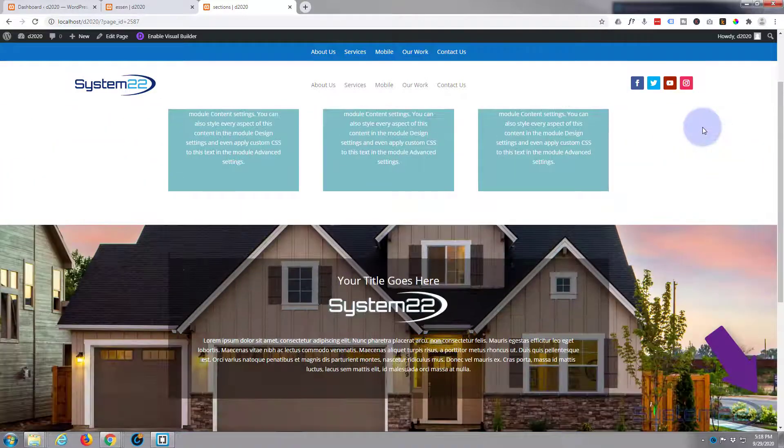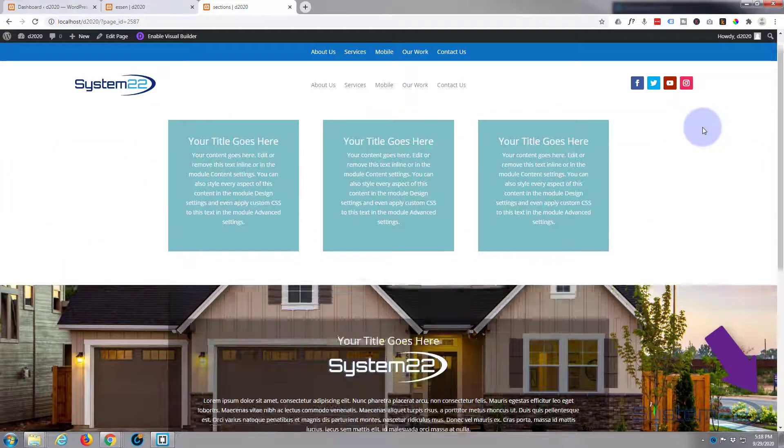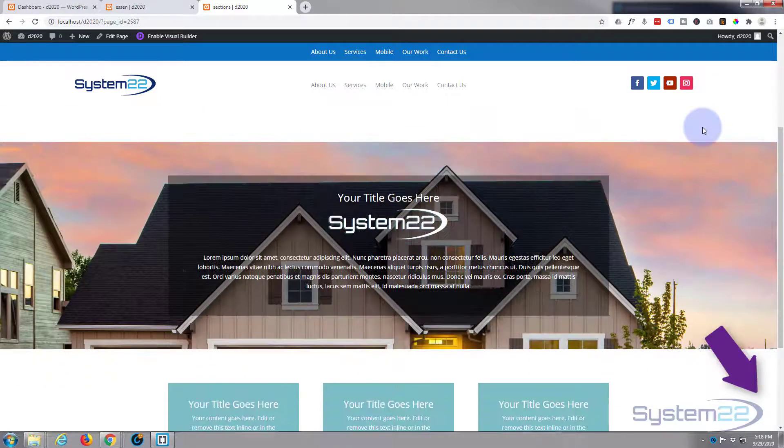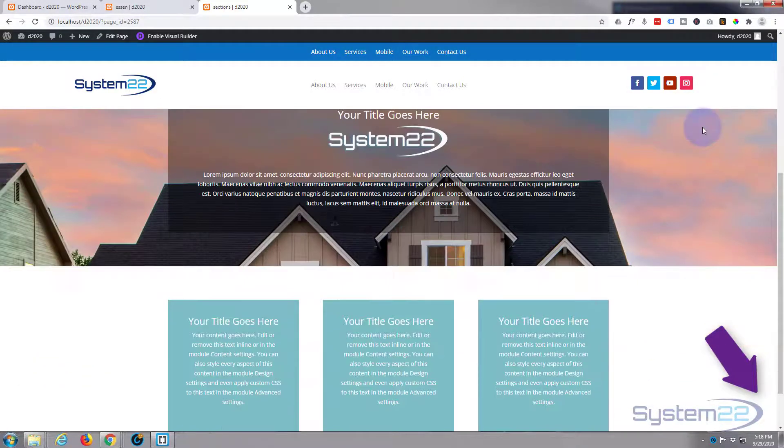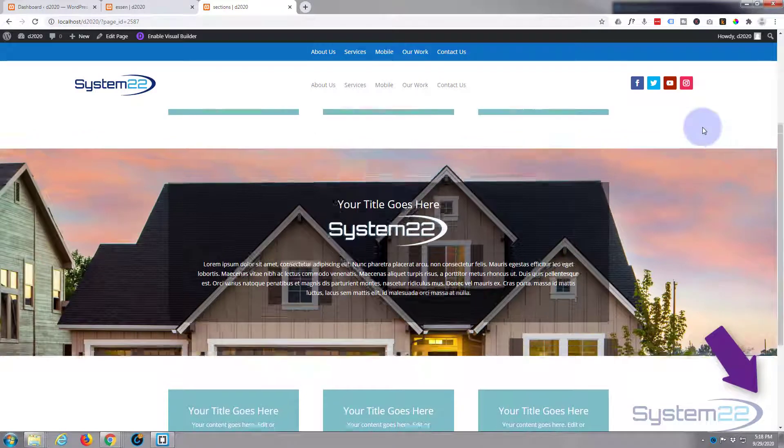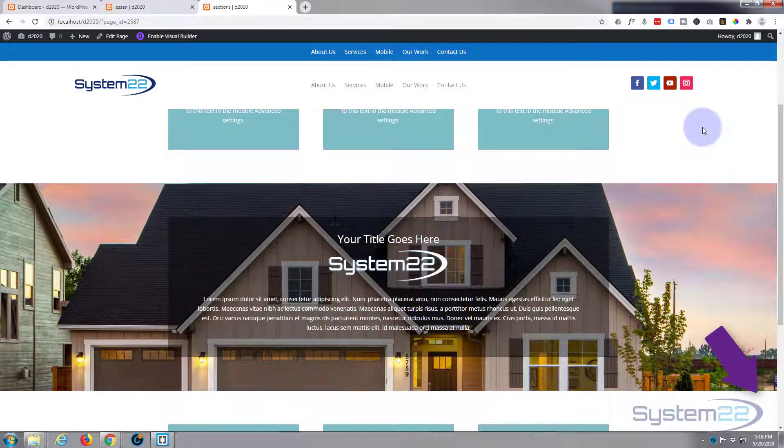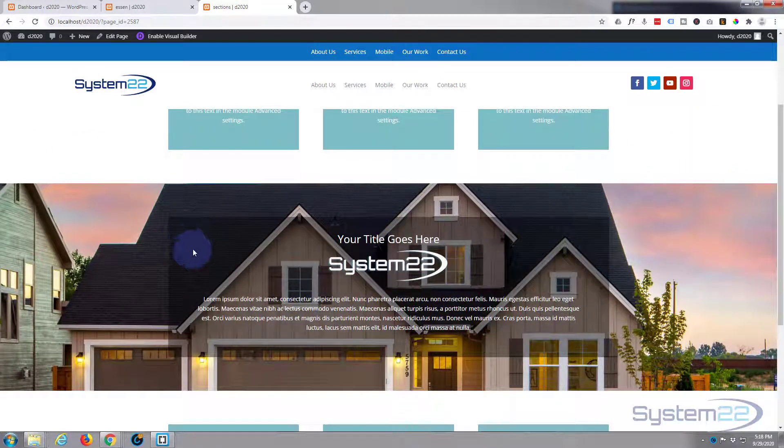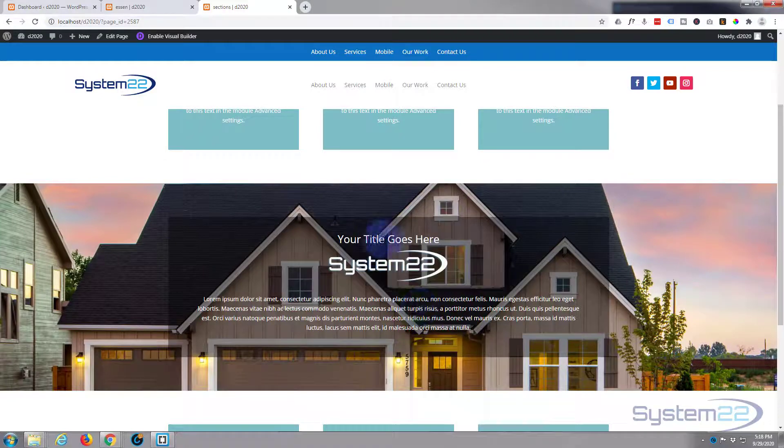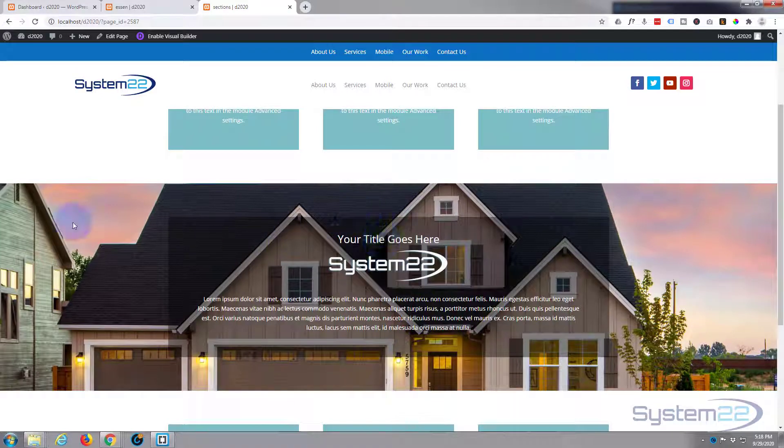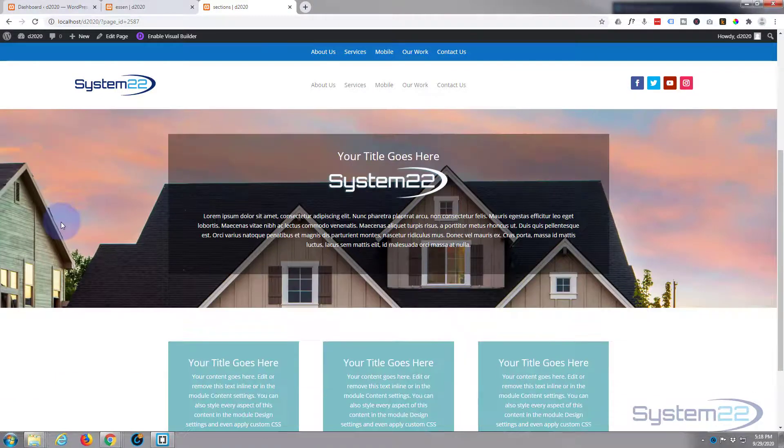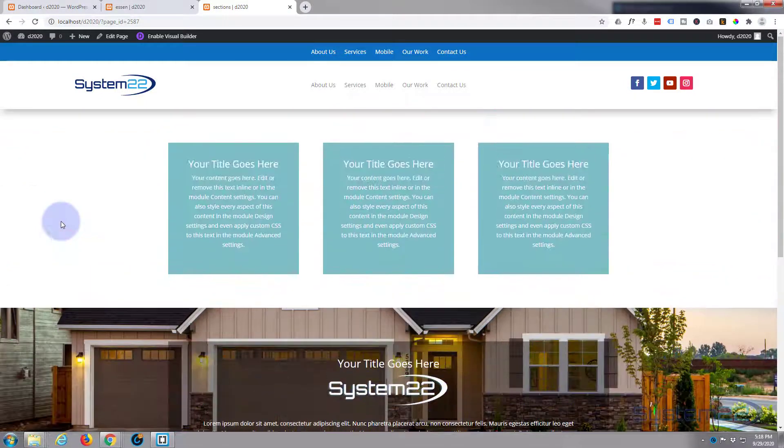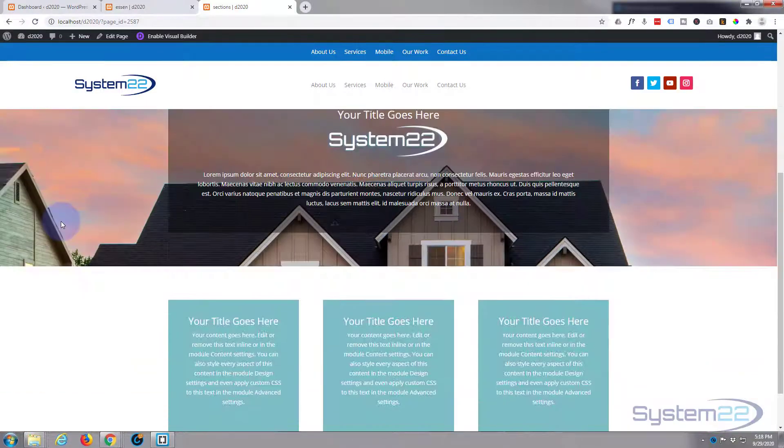This particular one we're using now has got a fixed background or CSS parallax as they call it, with a bit of text overlay and a little background in there so you can read the text fine. Really easy to do and that's a nice little thing to have on your site. When people are scrolling around, that's going to catch their eyes.